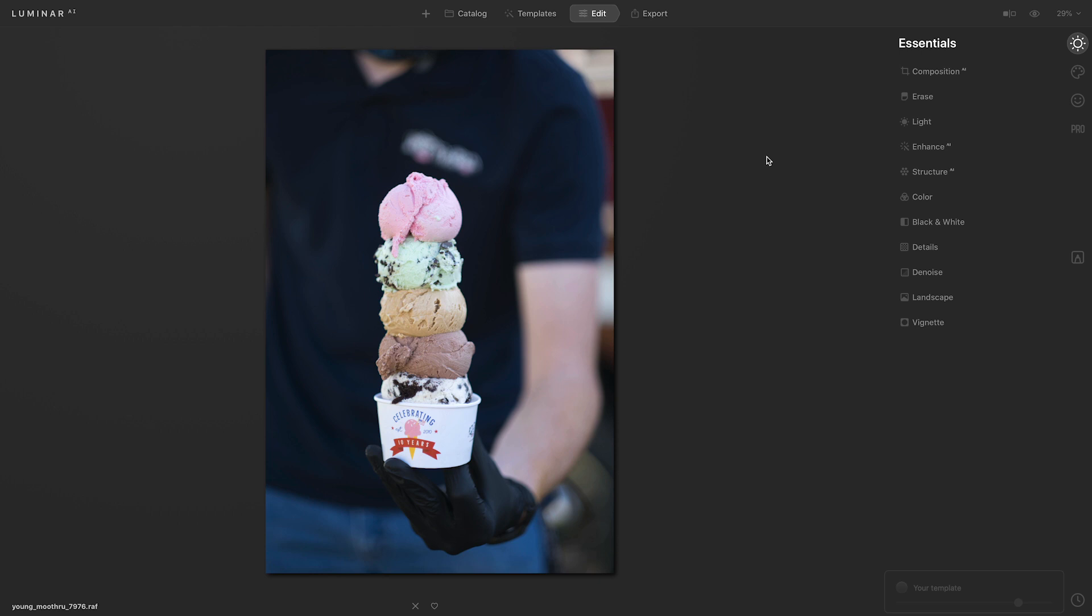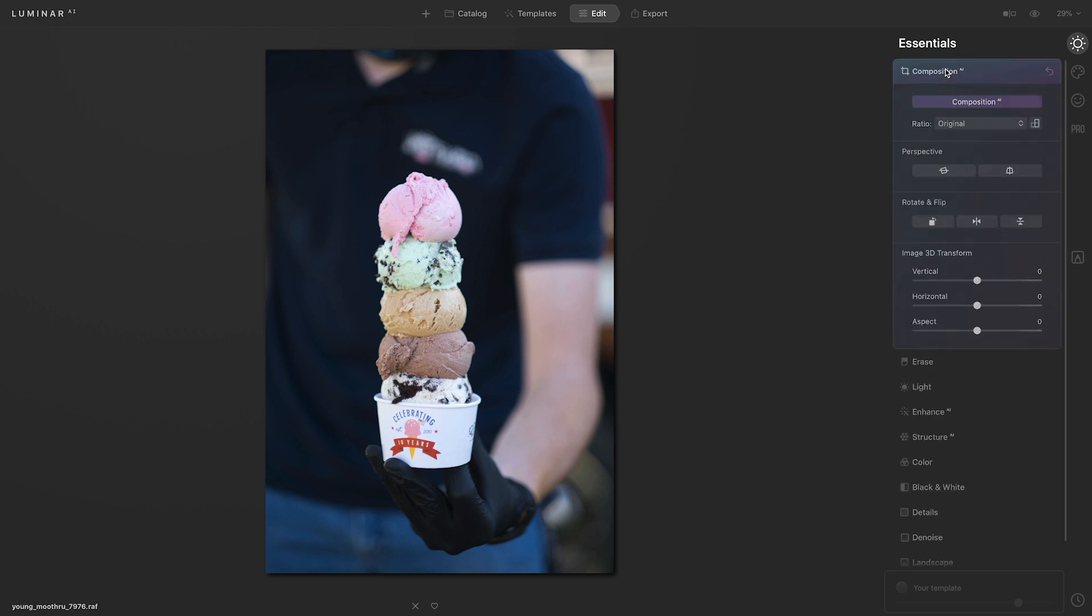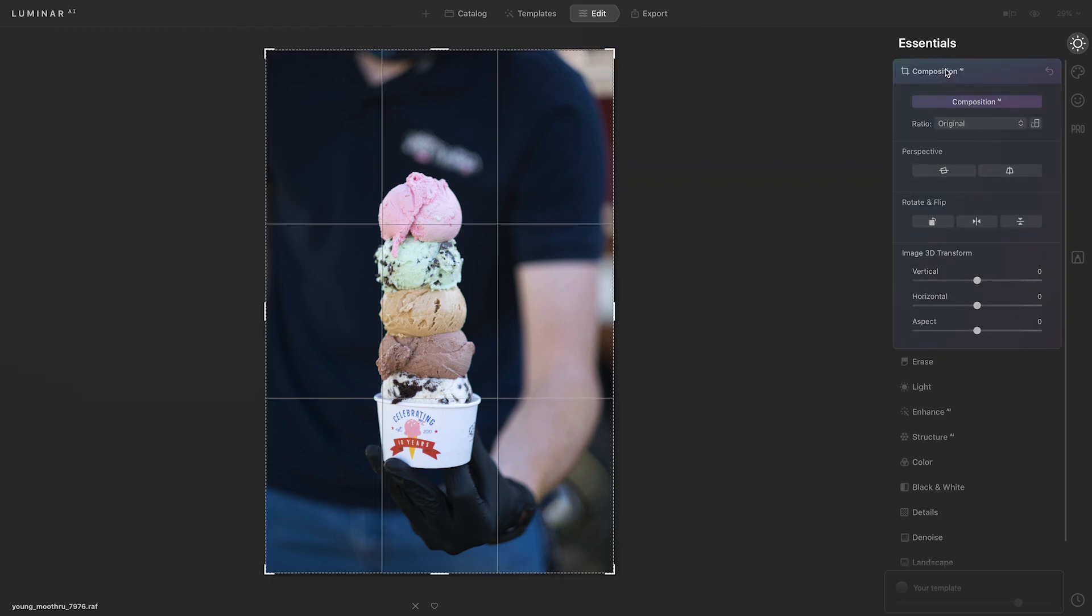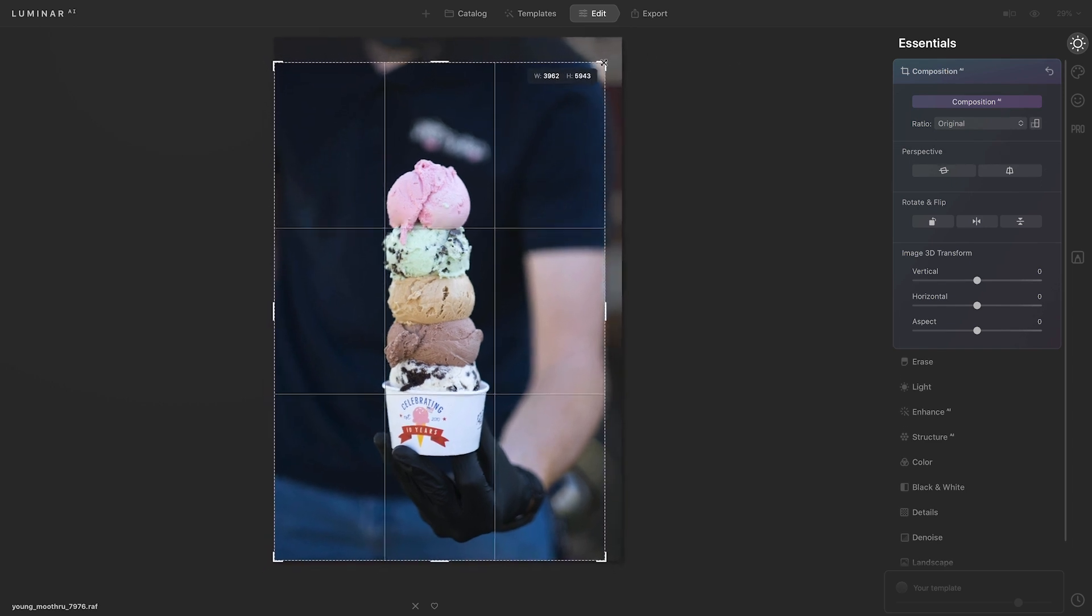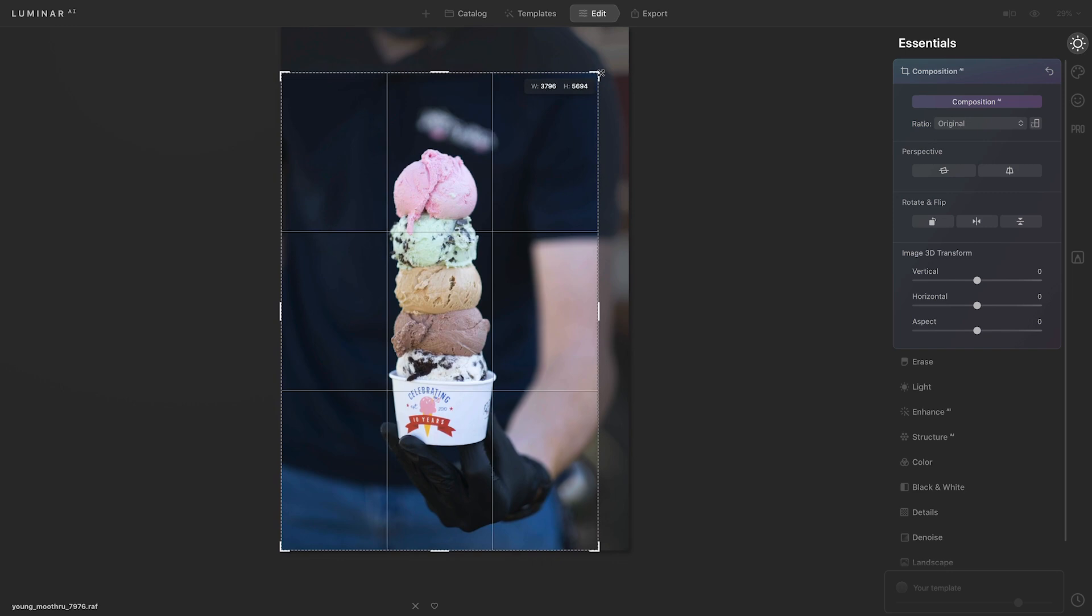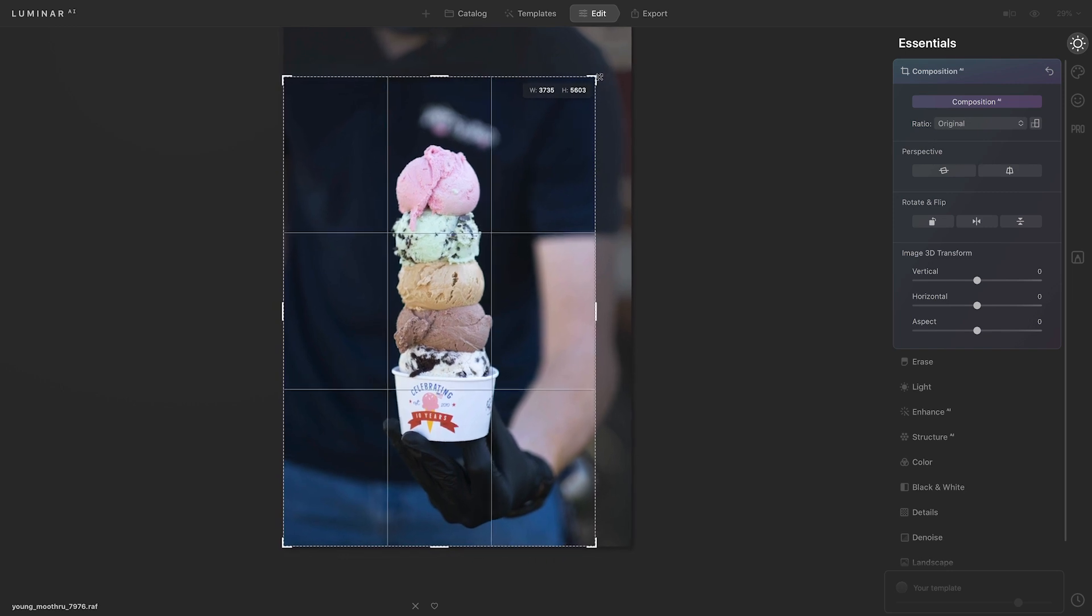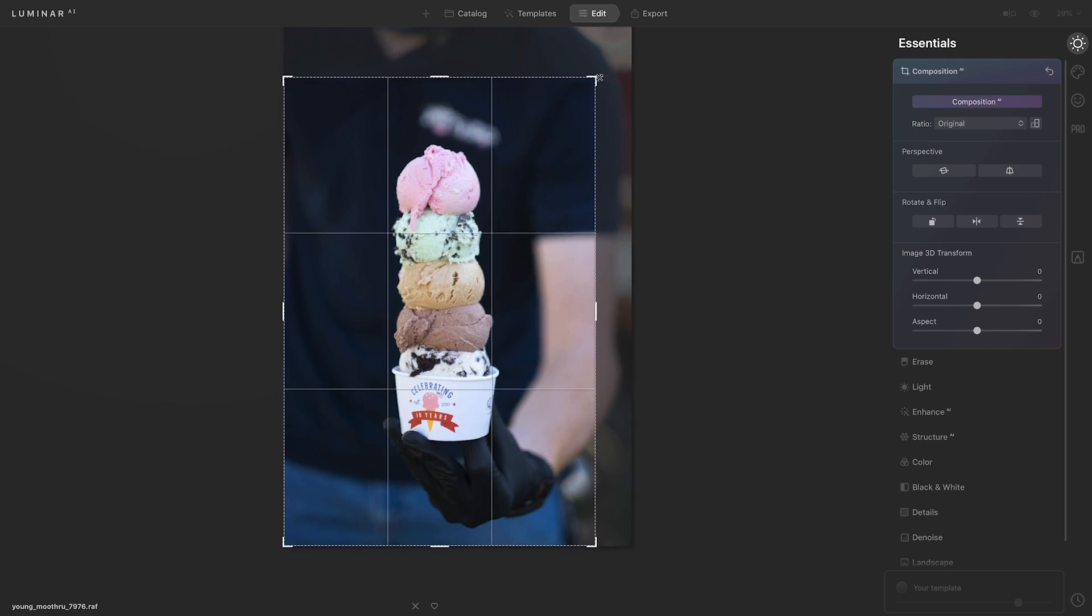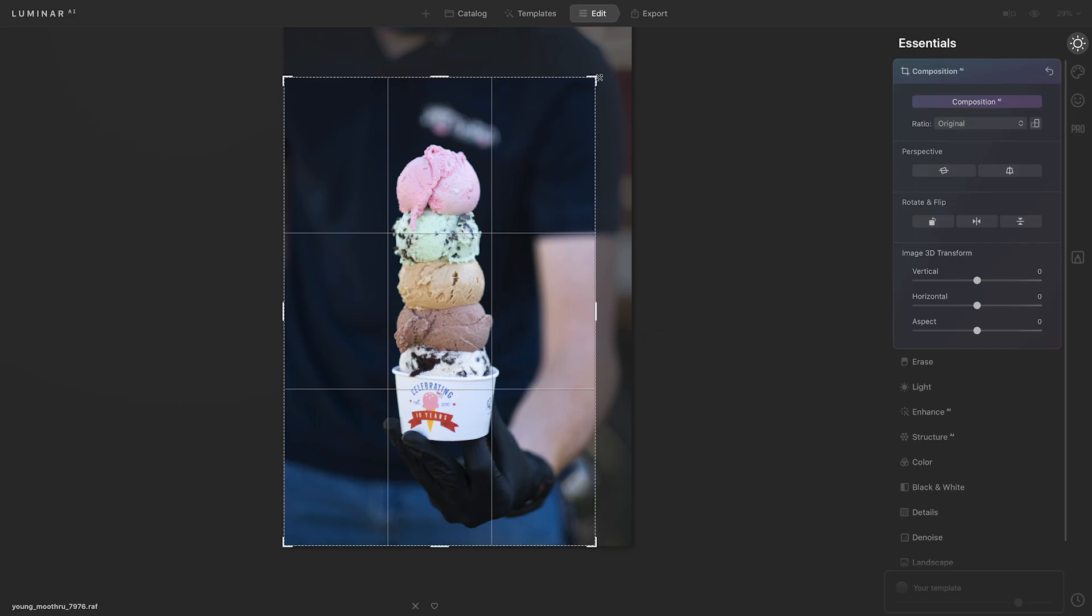I'm going to start out by cropping the image. There's some space on the right here that's a little bit bright and it's pulling my eyes away from the ice cream. So I'll go over to Composition AI and I'm going to click on that top right corner of the image and drag it down. My goal here is to remove the distracting elements on the right as well as center the ice cream in the frame. Once I have it centered, I'll press the return or enter key.